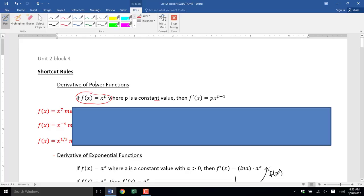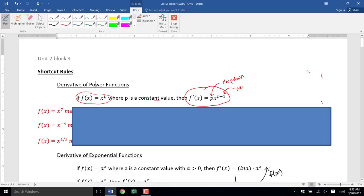So if you have a function of that form, it turns out the derivative of that function is p times x to the p minus 1. Notice what we did: we took p, the original exponent, and dropped it down out front. Then we keep x in the base, and the new exponent is p minus 1. So in your derivative, you take the original p and subtract 1.